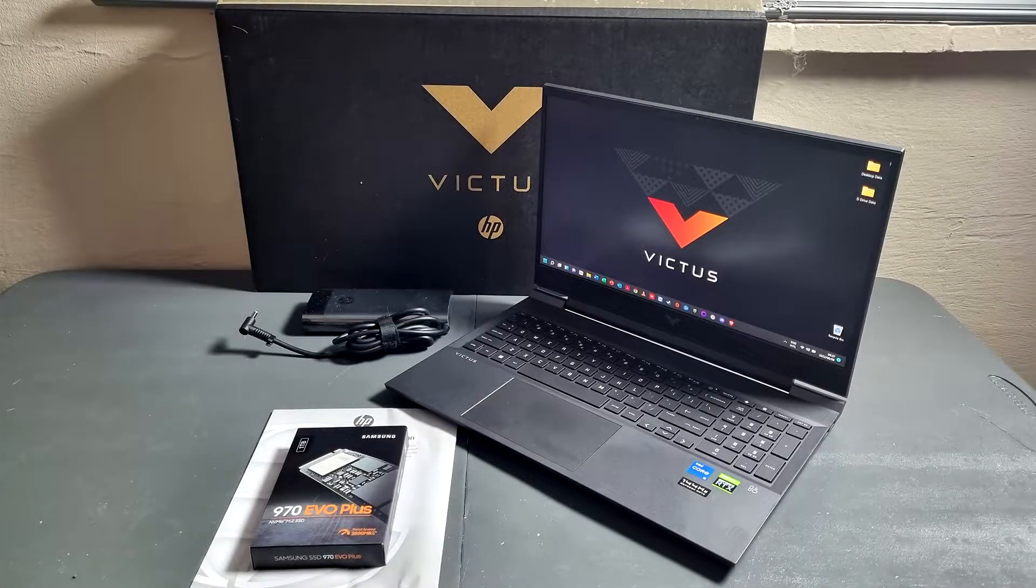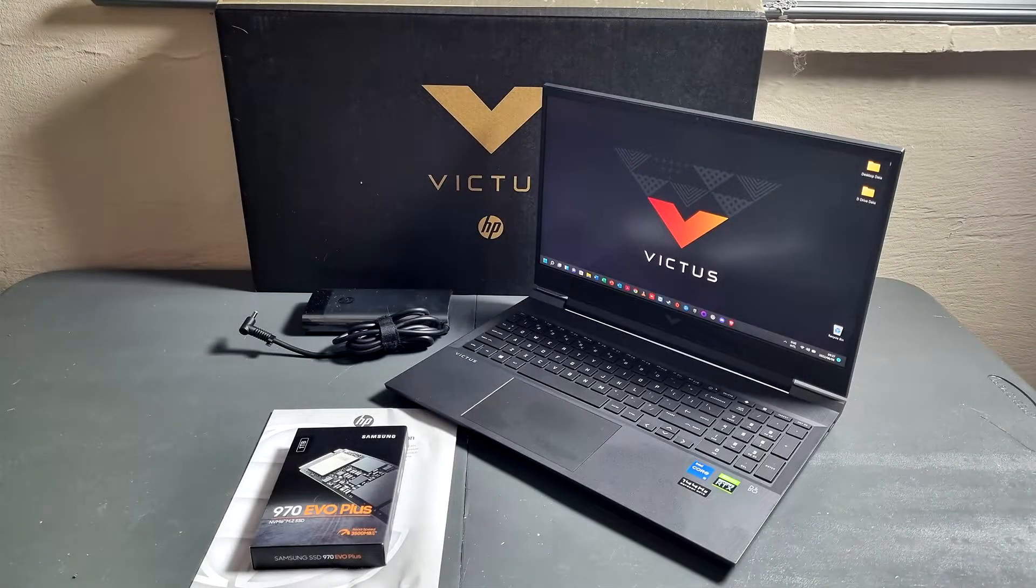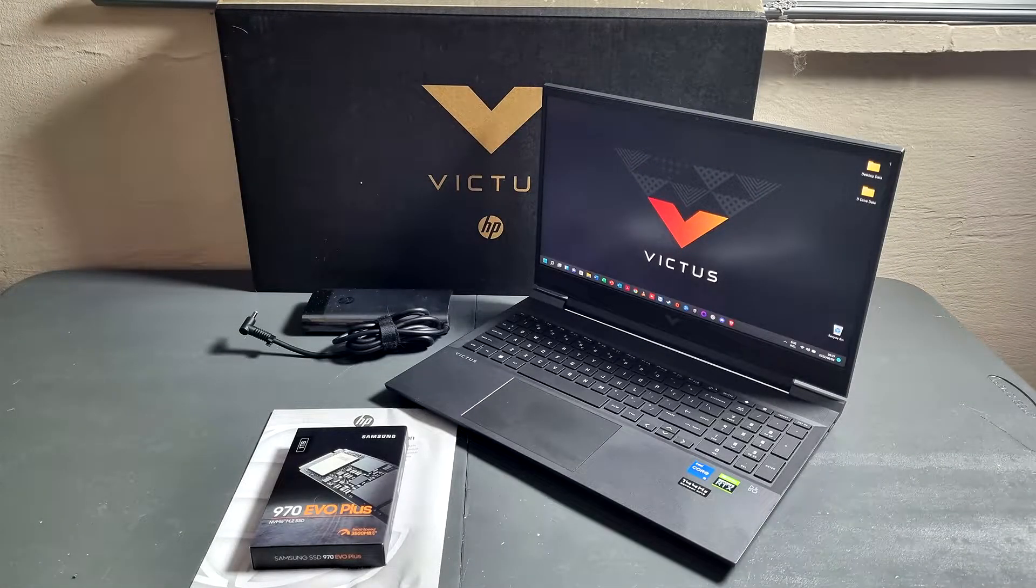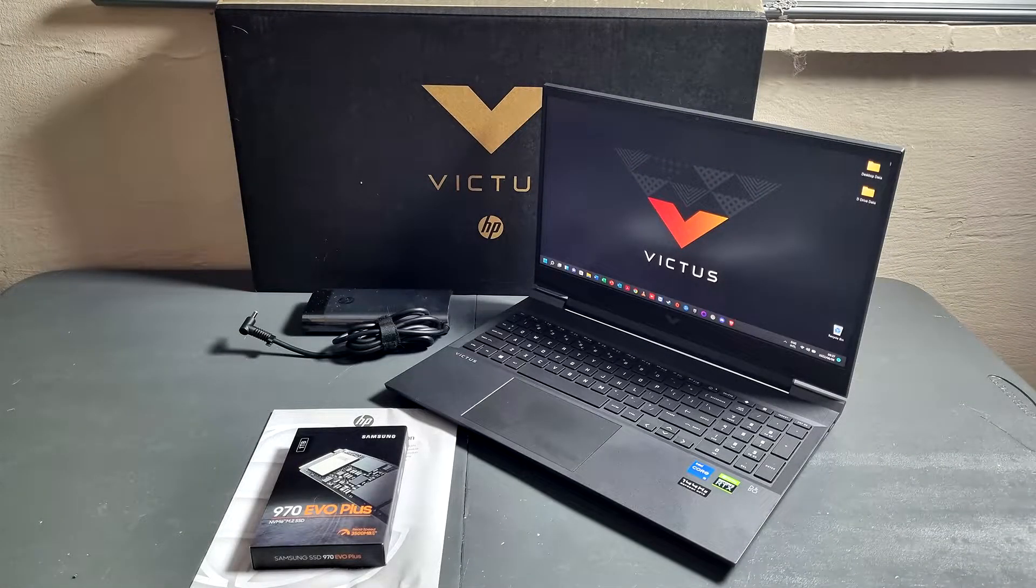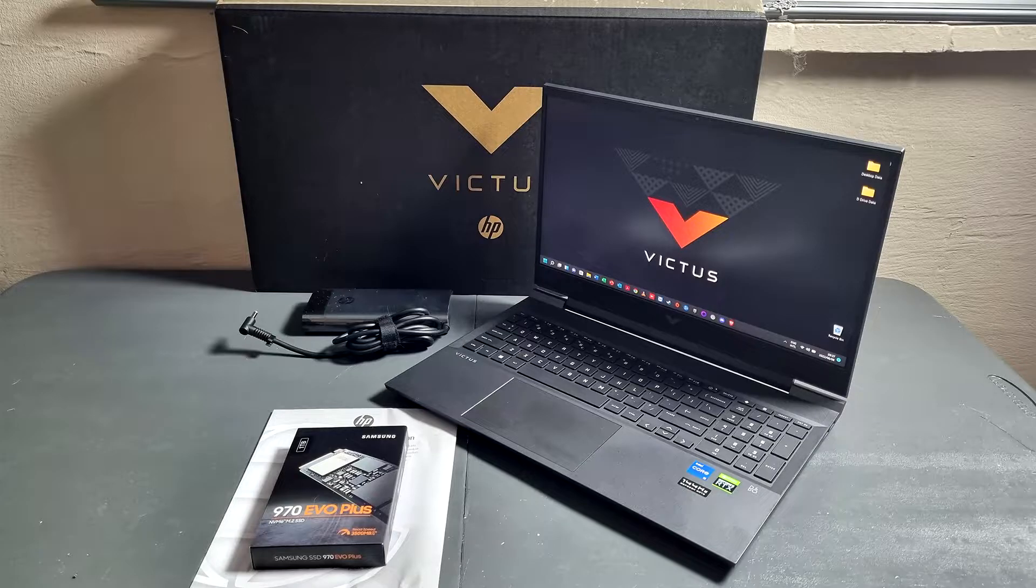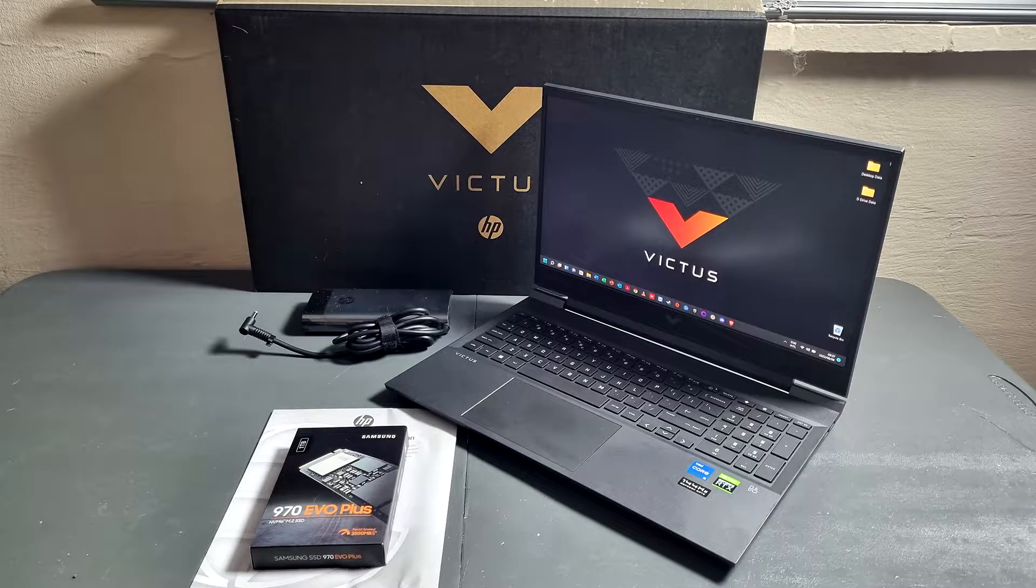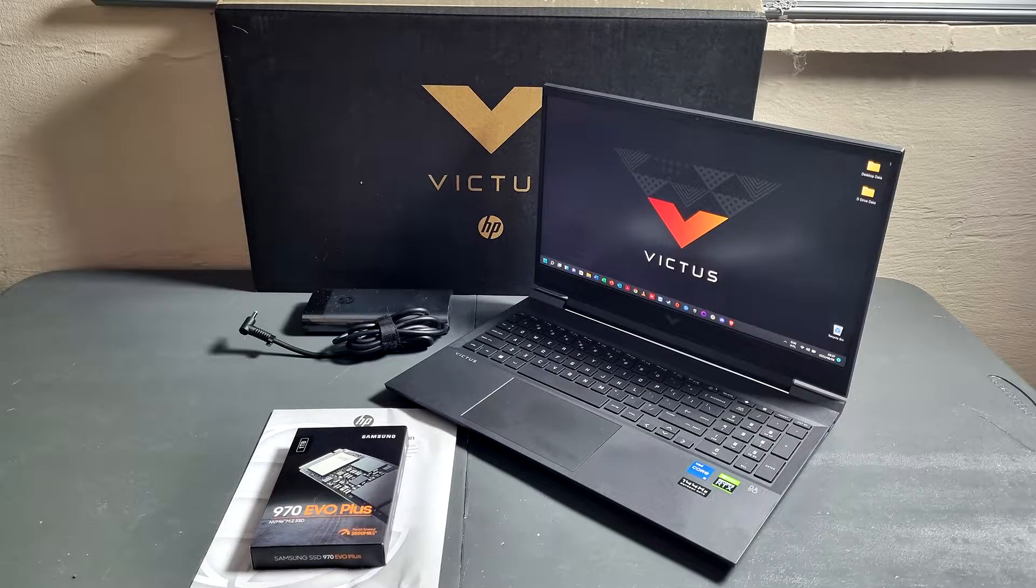What is up everyone, Nico here, and today we're going to be unboxing the HP Victus, so stay tuned for that guys.